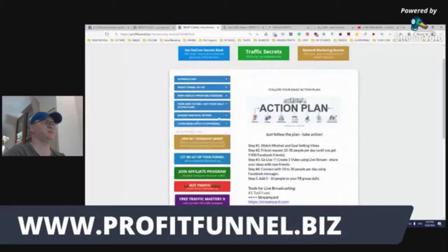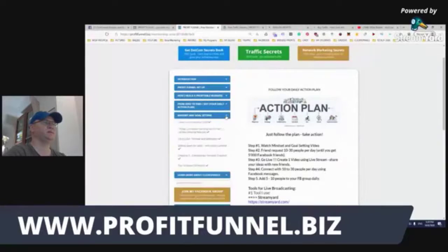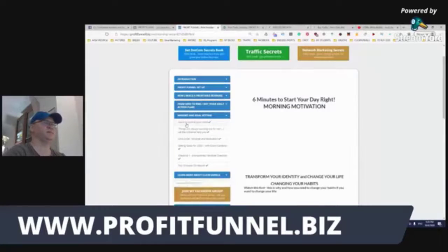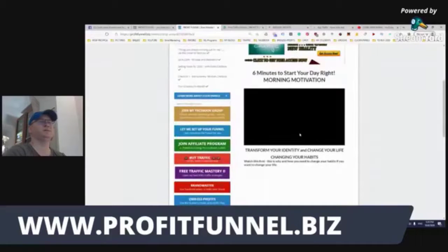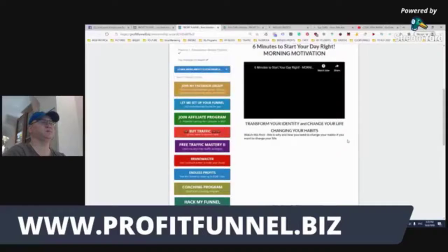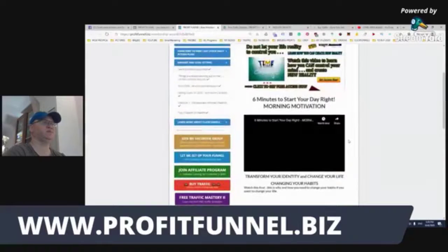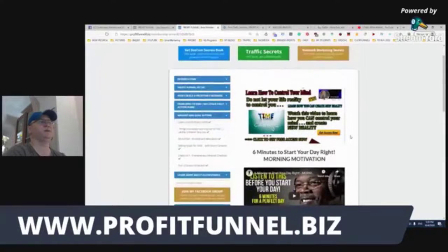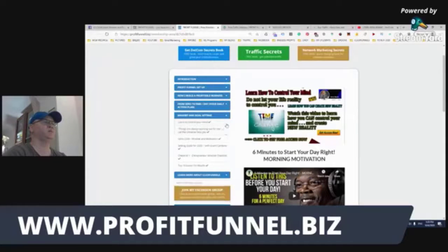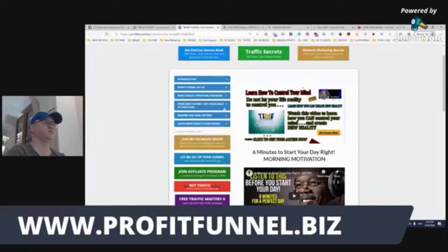The next step is mindset and goal setting. I still start my day with videos like this because with the wrong mindset you'll never be successful — you need a good mindset. This training area is free. When you join ProfitFunnel, you get access to this training area. What I would encourage you to do is just follow the steps and watch the videos in the morning.